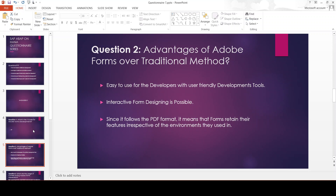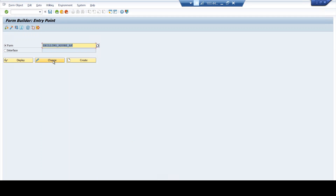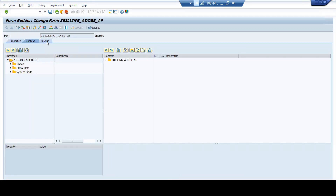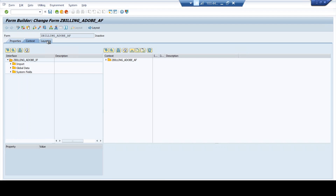Designing forms interactively is a very critical advantage we have in Adobe Forms. Another massive advantage is that since they follow the PDF format, the forms retain their features irrespective of the environments they are used in. This is another massive advantage. Now to show you the user-friendliness of the development tools, let me enter into one of the Adobe Forms that we are developing. I'll go to the layout — this is where the Form Builder, where we design the Adobe Form, comes into picture.